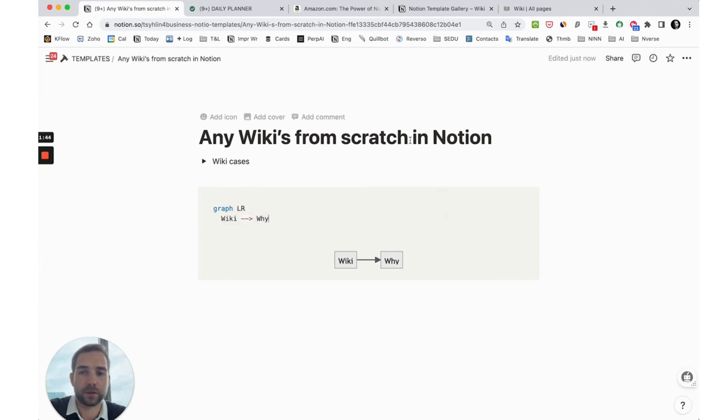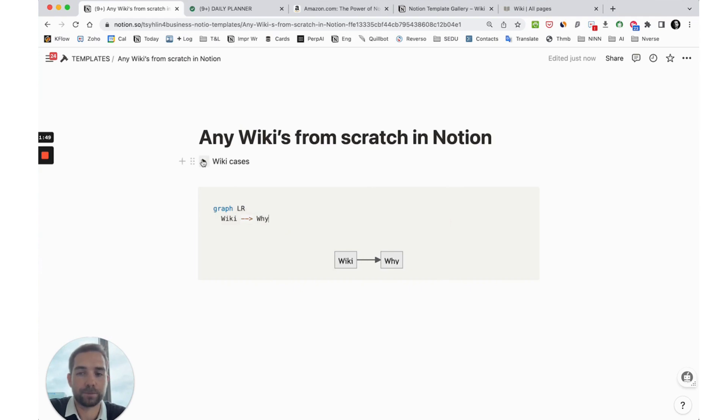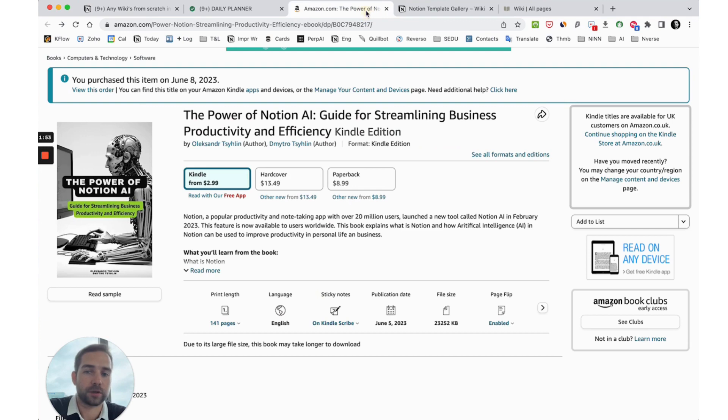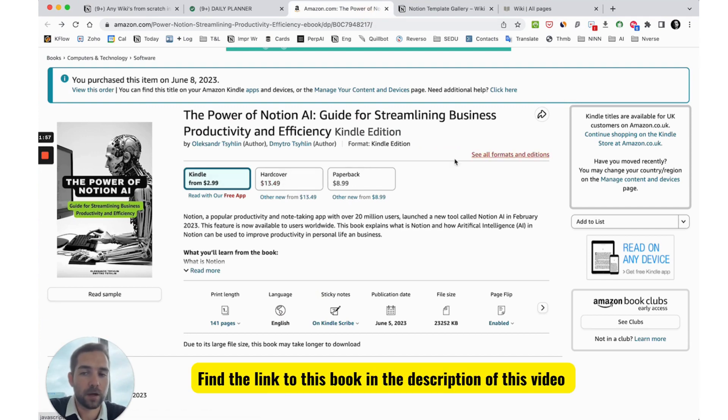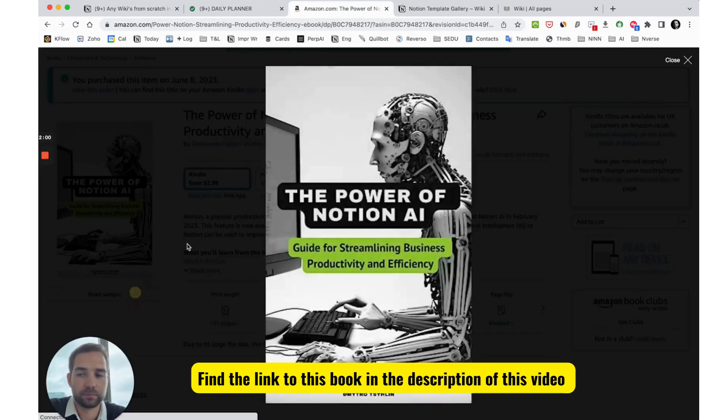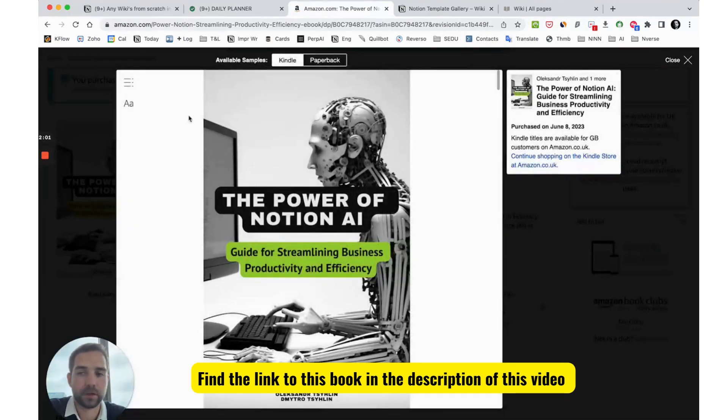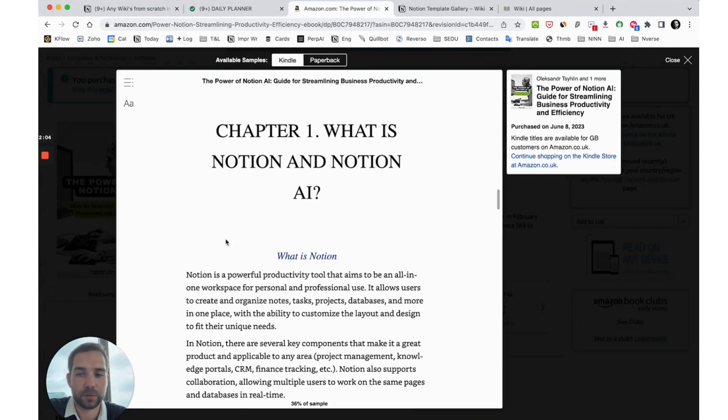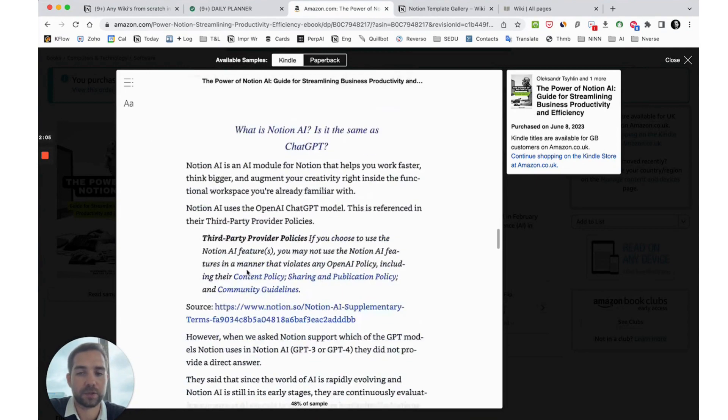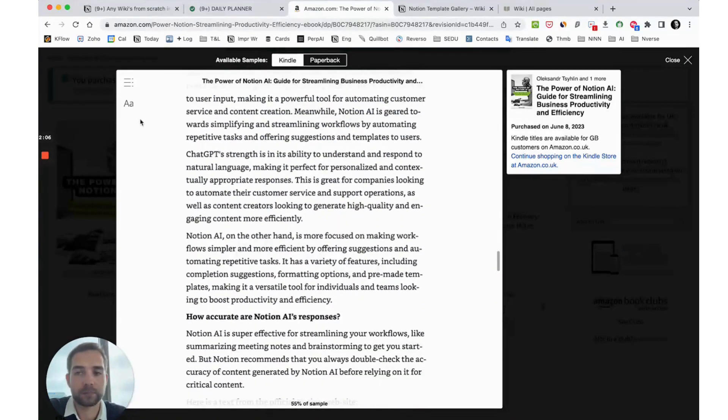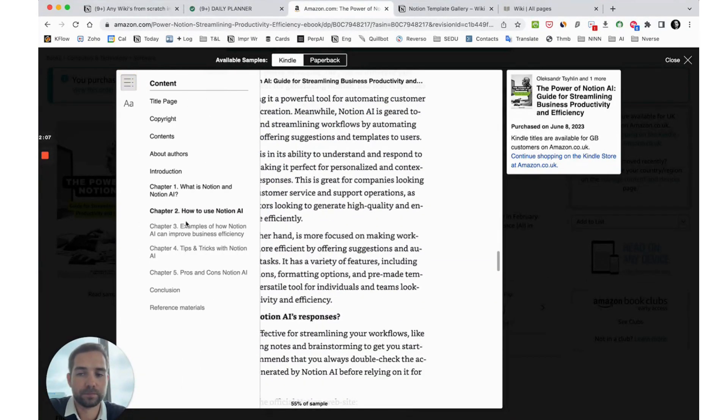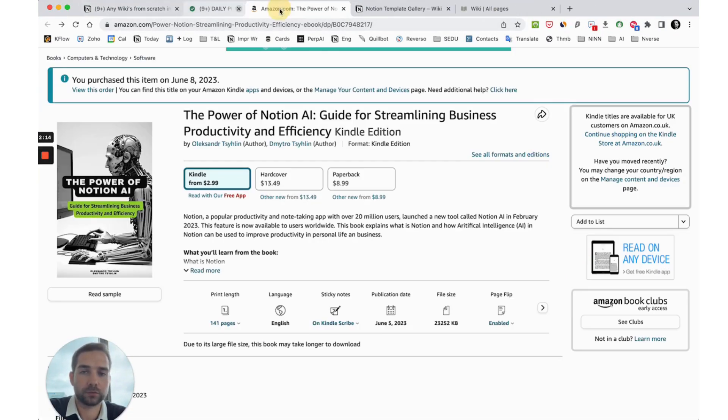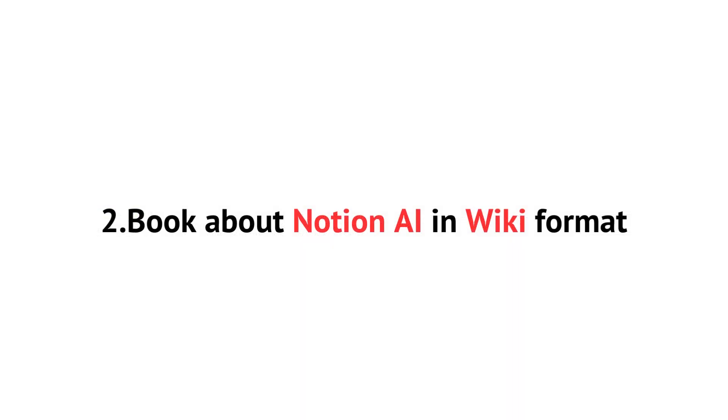Why I create this wiki? In this video I would like to show you the wiki which I created for Notion AI. Recently I published an Amazon book, The Power of Notion AI, and here in this book you can see a classical table of contents with chapters and examples. I decided to create something new and create a wiki of this book.